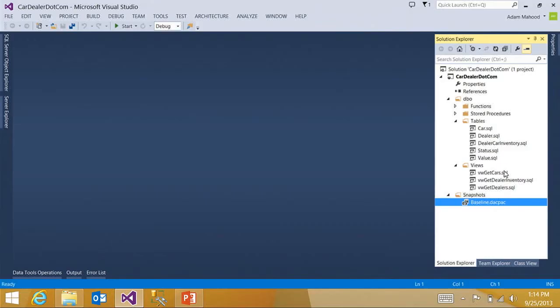And down the road, what I can use this for is comparing my change database or my modified database schema to this original version to make sure that the changes are as I expected.